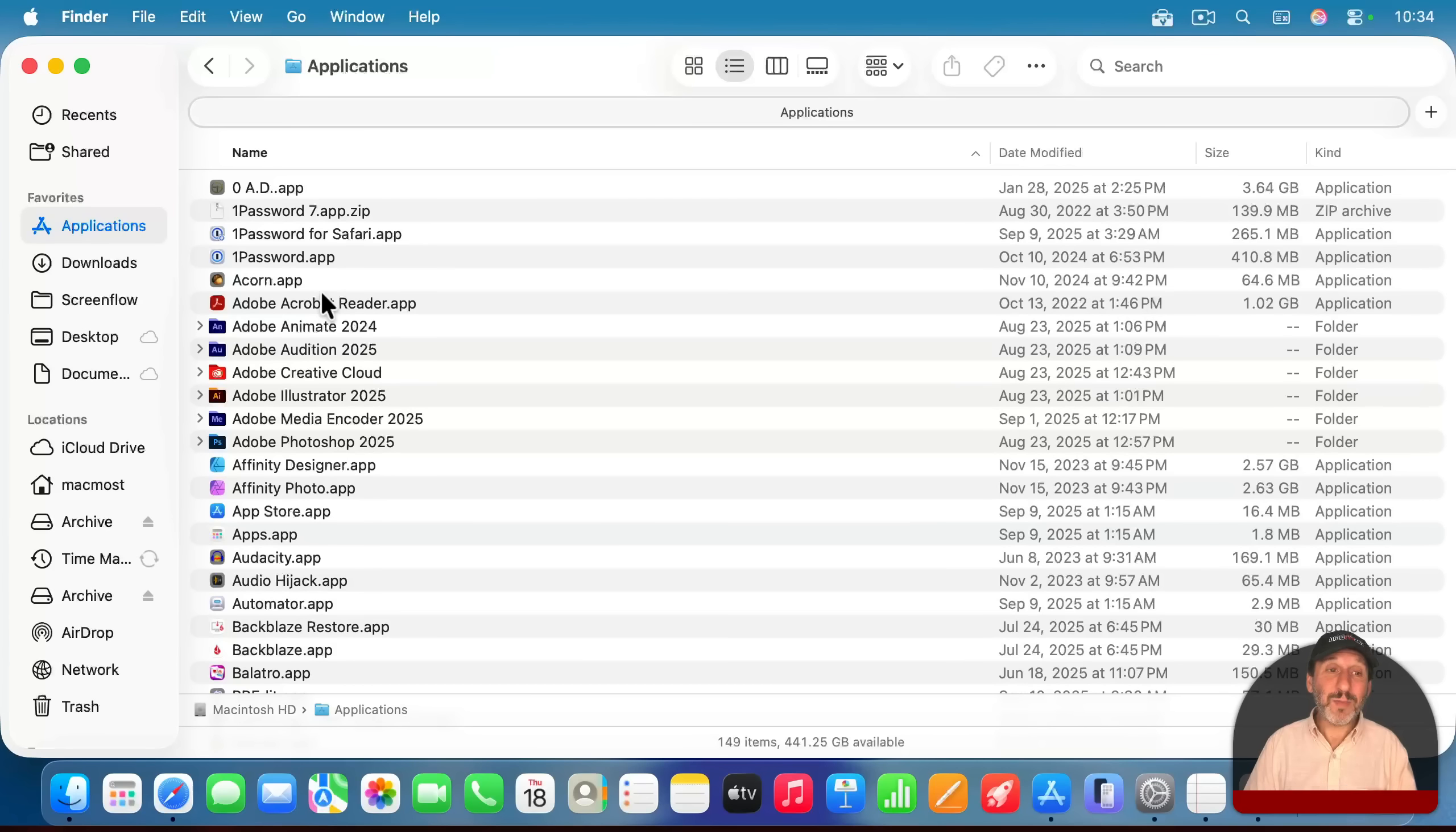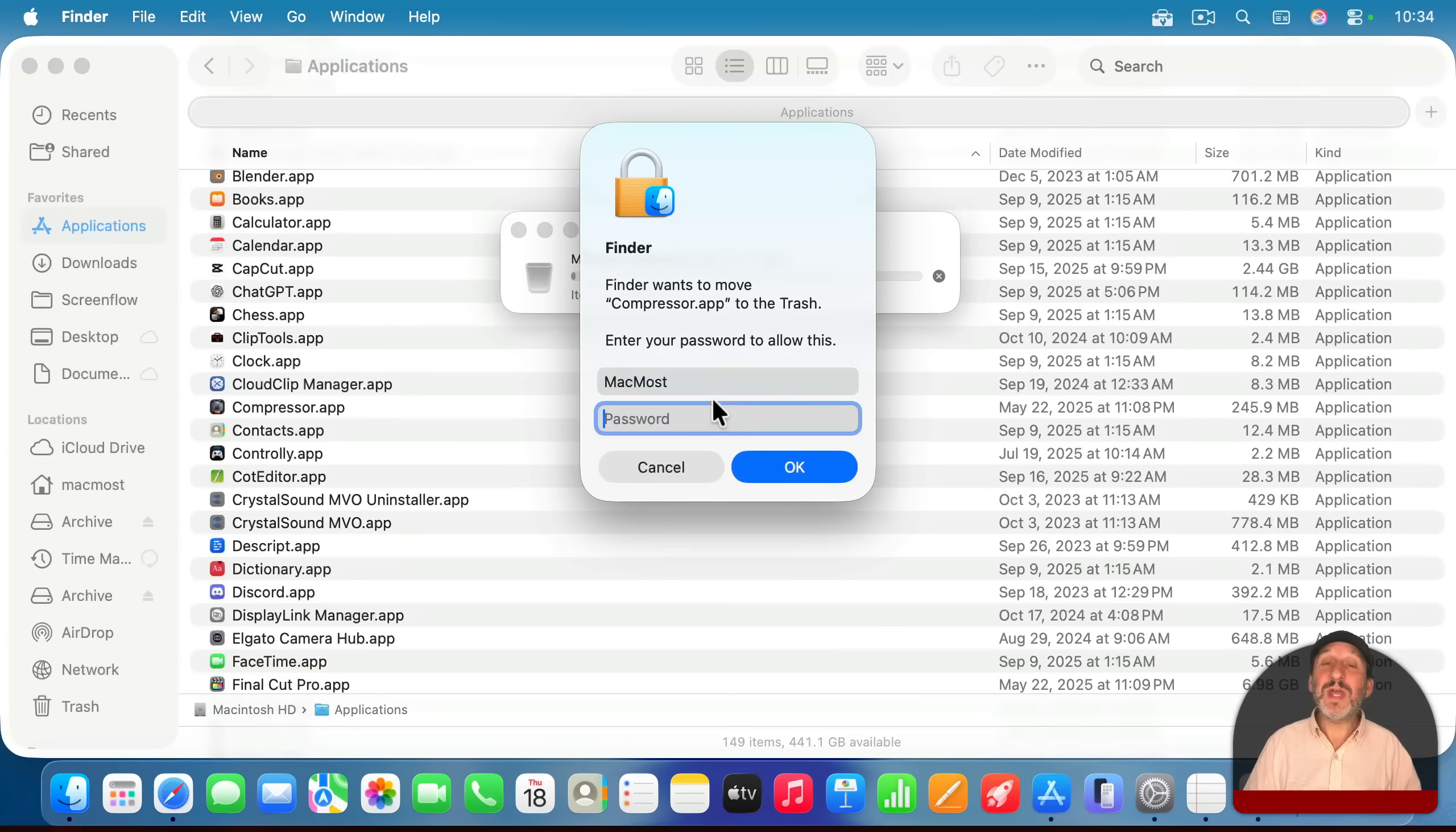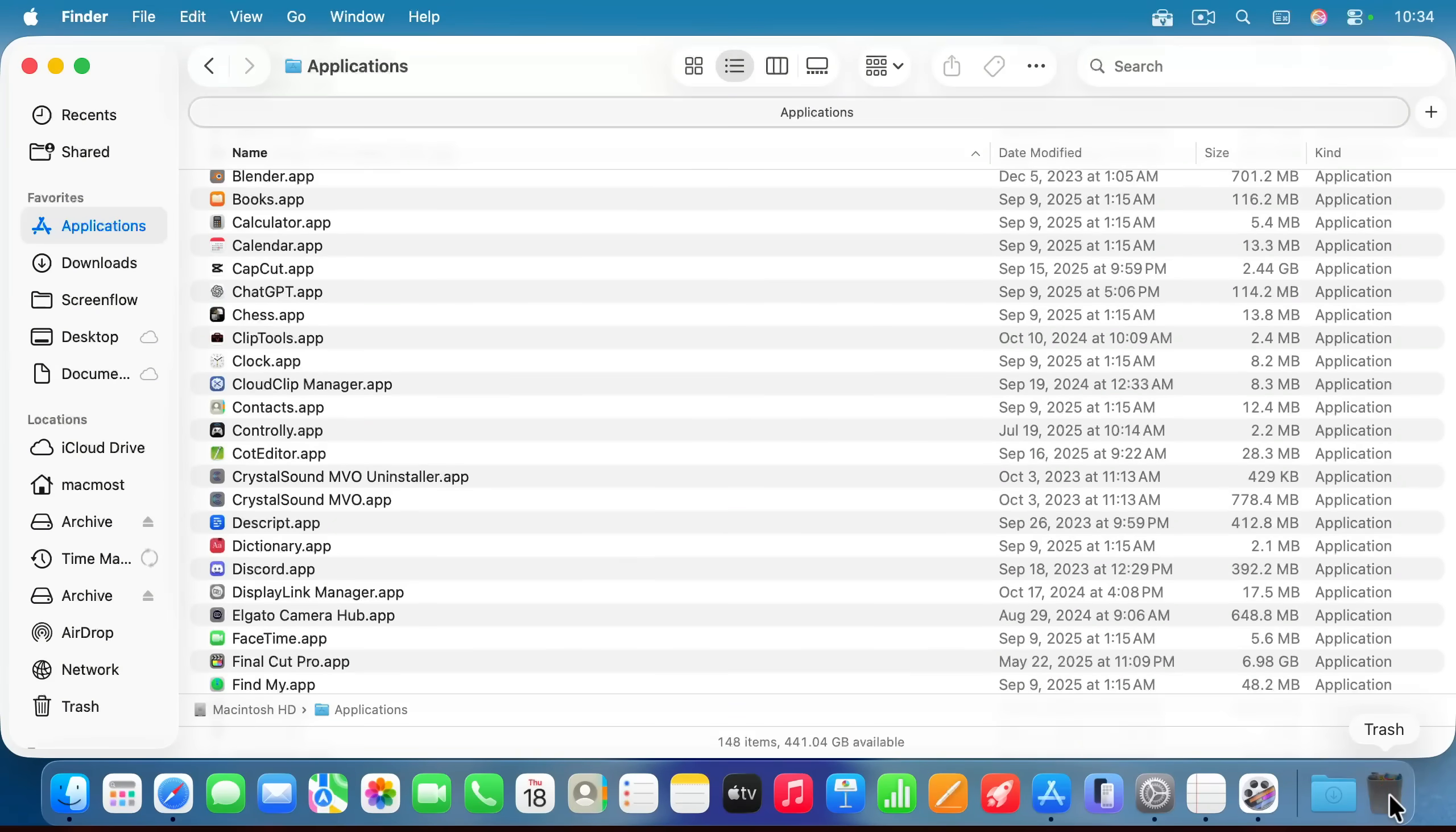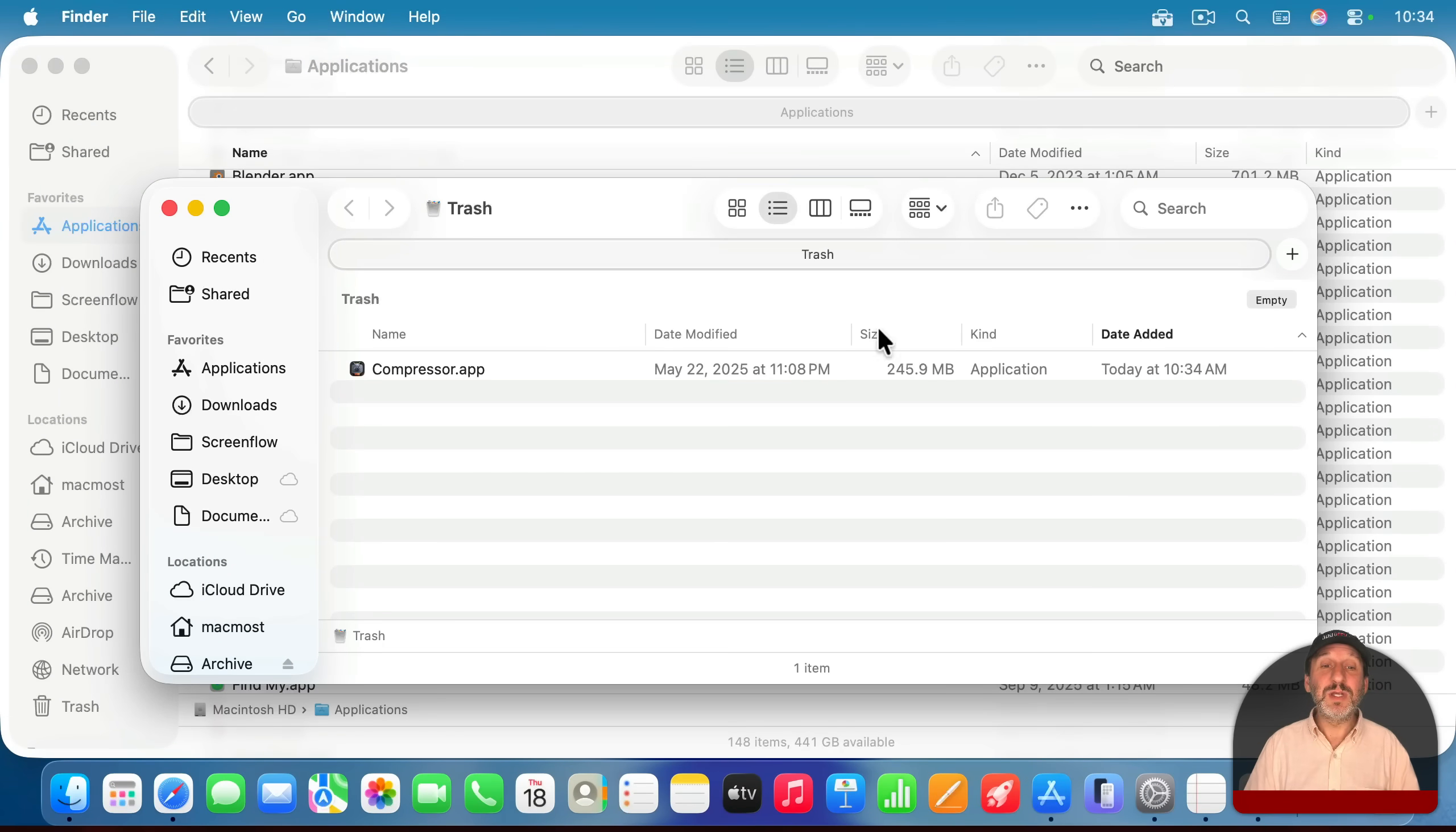To uninstall an app, all you need to do is drag it from here to the trash. So for instance, you can drag it to the trash just like that. Drop it in. It's going to ask you to authenticate to make sure that's what you want to do. And now that application is in the trash. Go into the trash here and use the Empty button to empty the trash so you can get the space back.